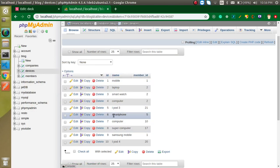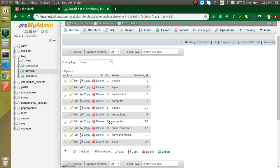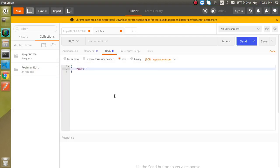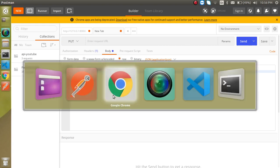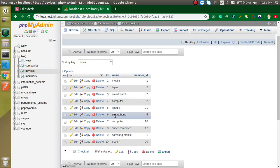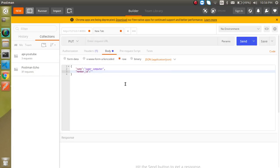You want to replace computer with smart computer or super computer. After that, let's say you just want to add member ID.